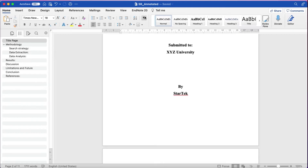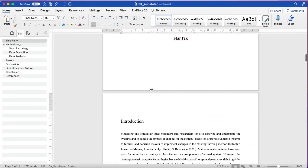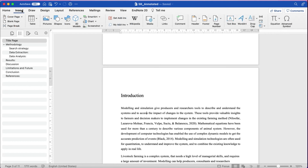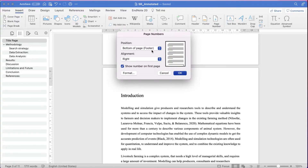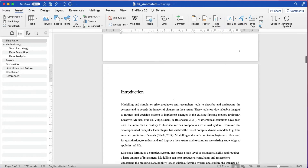Now it's time to insert the page number. To insert the page number from the introduction page, click somewhere in the introduction page and go to Insert > Page Number. I'll put the page number at the bottom of the page. You can see the page number here, but the problem is the page number has started from the title page, which we do not want.